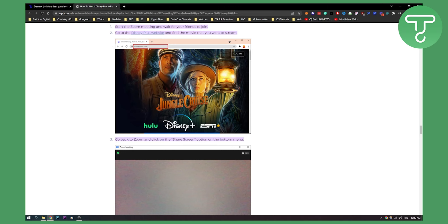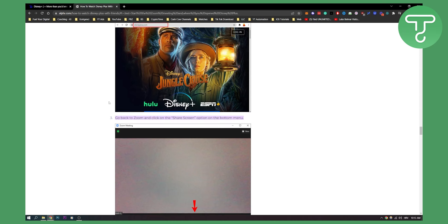Then go to your DisneyPlus.com and then, you know, obviously you need to copy, you need to go to the movie that you want, right? And then obviously make sure you're on your screen where you're watching your movie. Pause the movie.